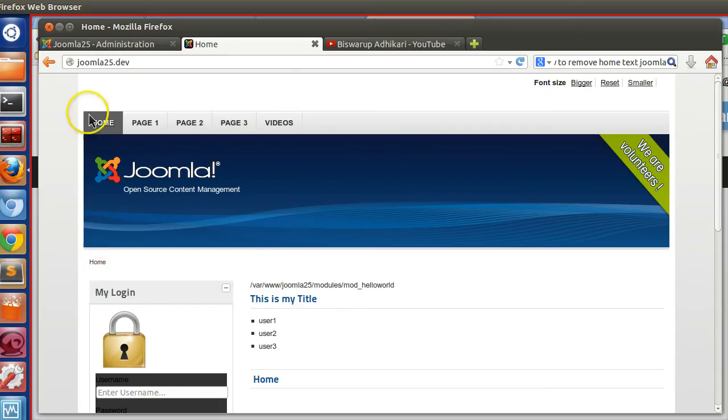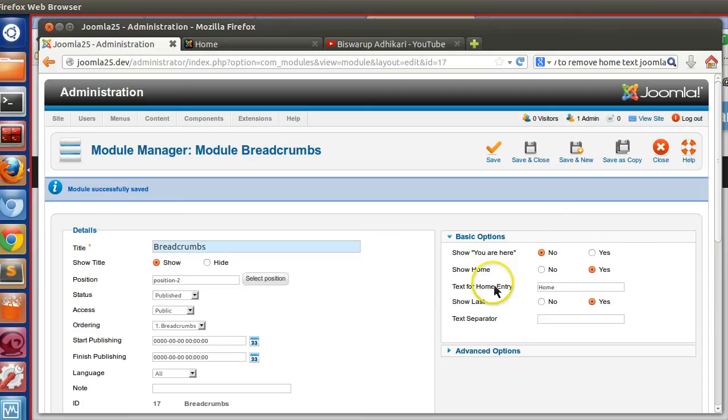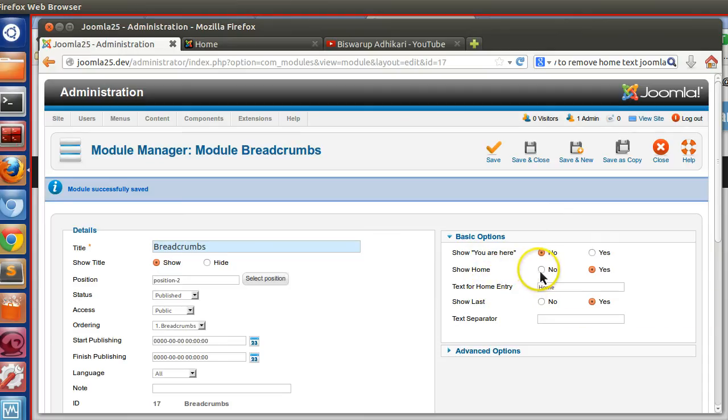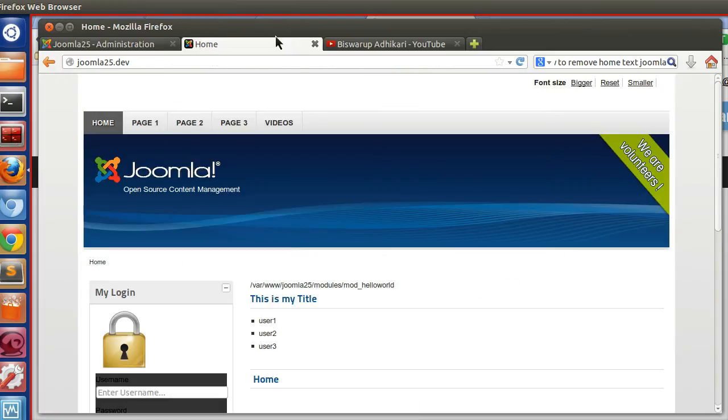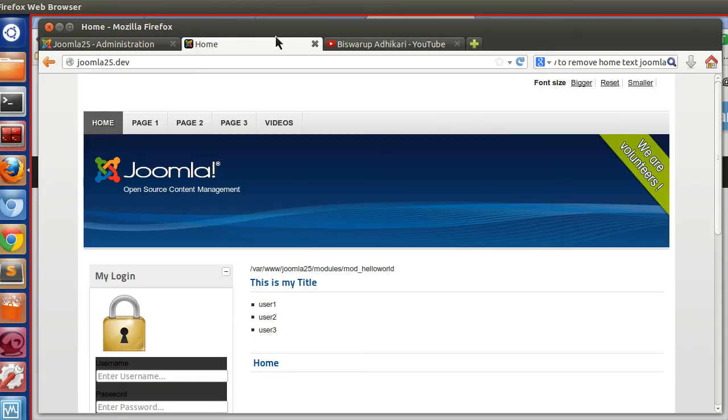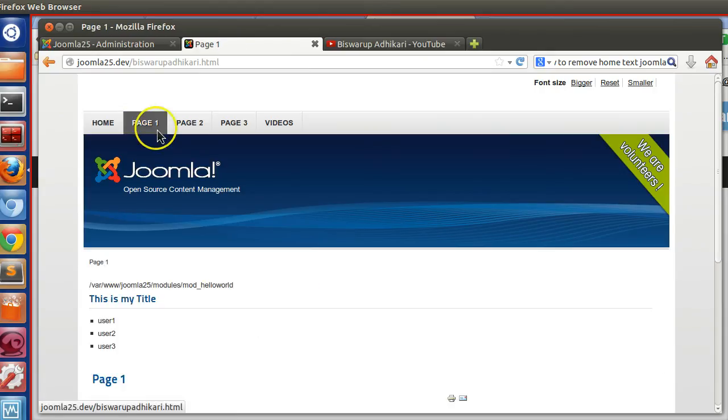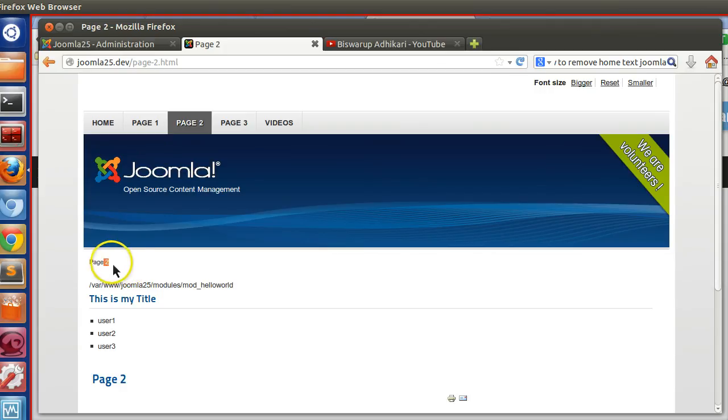Now we have to remove the home. So 'show home', change to no, now save. Now refresh the home page. Now the home text is gone. So in this way you can remove it, but on page 1, page 2, etc., all are present.